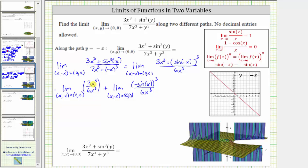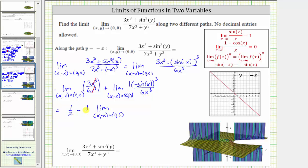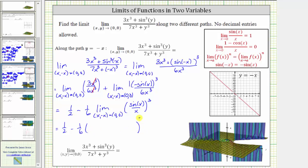Writing this as two separate limits: the first limit has three x cubed divided by six x cubed, where x cubed over x cubed simplifies to one, leaving the limit of three-sixths, which equals one-half. For the second limit, cubing a negative keeps it negative, so we factor out negative one-sixths, giving us minus one-sixths times the limit of sine x divided by x raised to the third power. Using the property of limits again, this becomes one-half minus one-sixths times the cube of the limit of sine x divided by x.